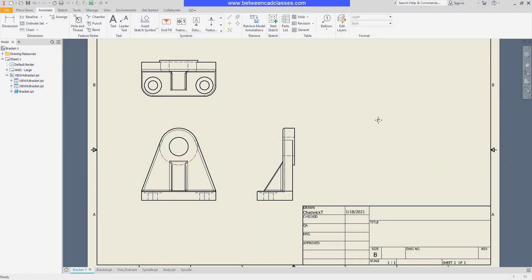In this video we're going to take a look at the creation of hole and thread notes in Autodesk Inventor drawings.